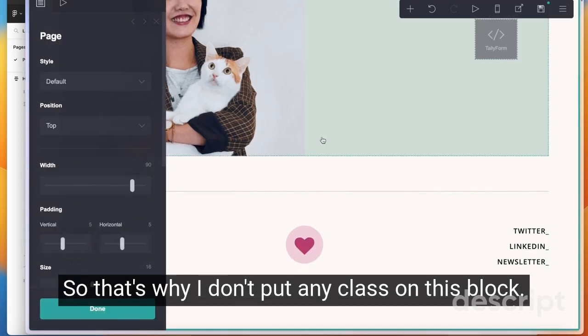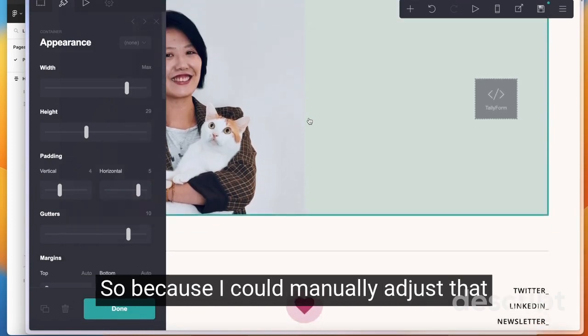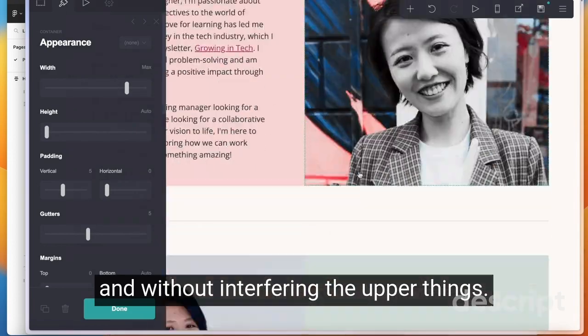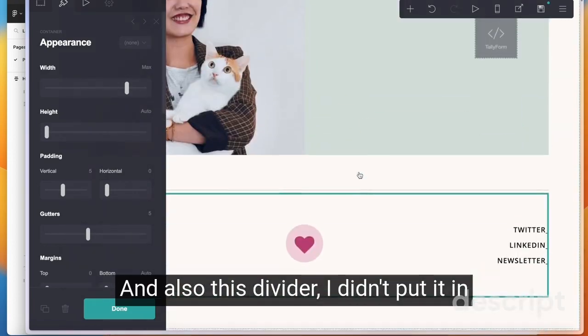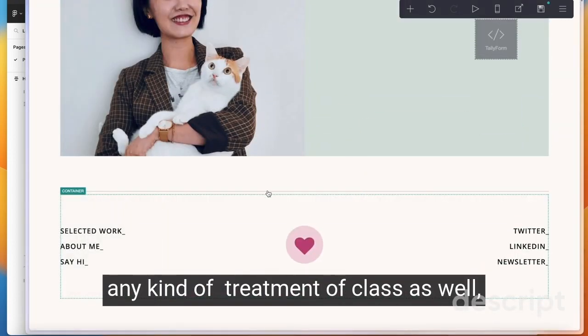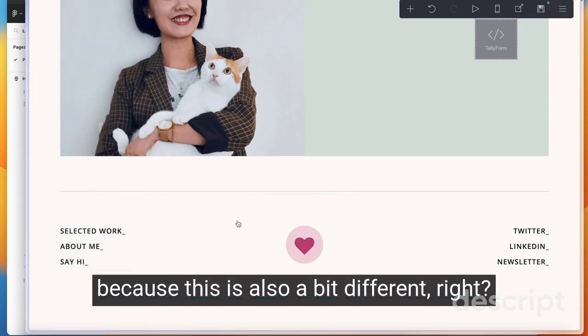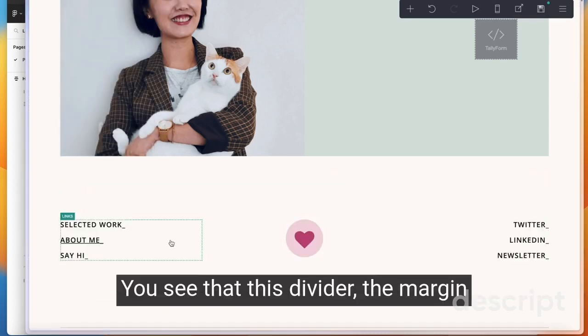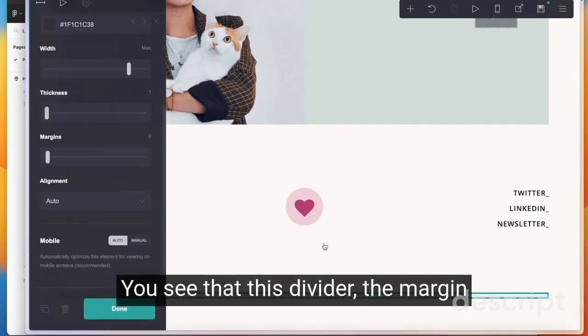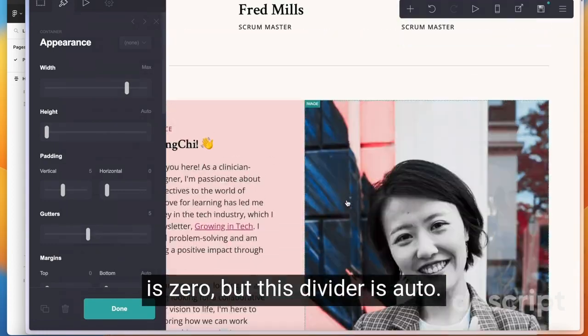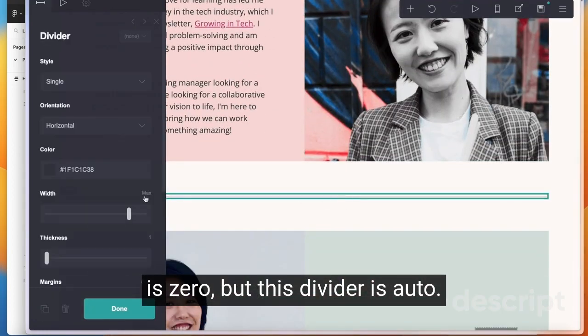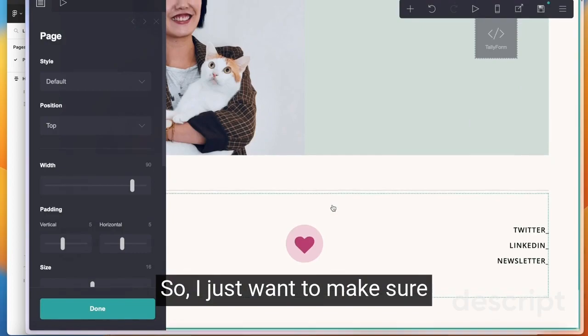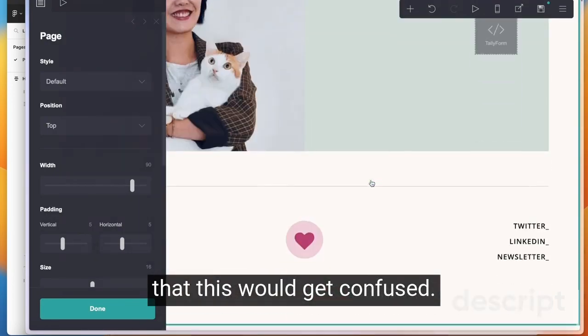That's why I don't put any class on this block, so because I can manually adjust that without interfering with the upper things. And also this divider, I didn't put it in any kind of treatment or class as well, because this is also a bit different, right? You see that this divider, the margin is zero, but this divider is auto. I just want to make sure this doesn't get confused.